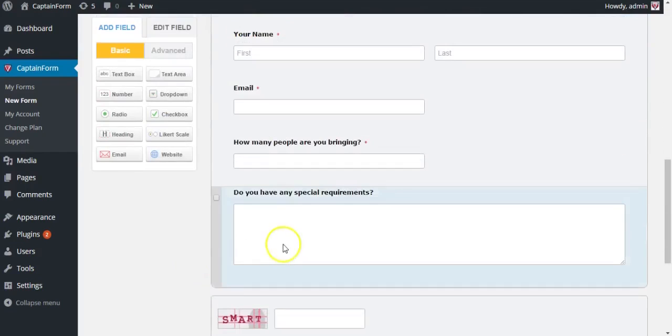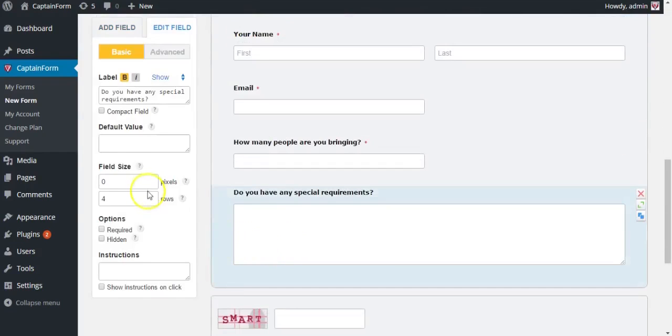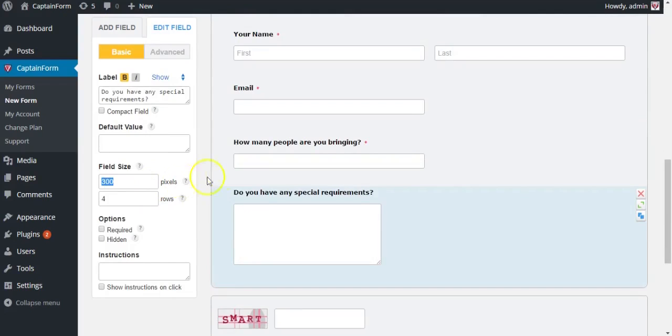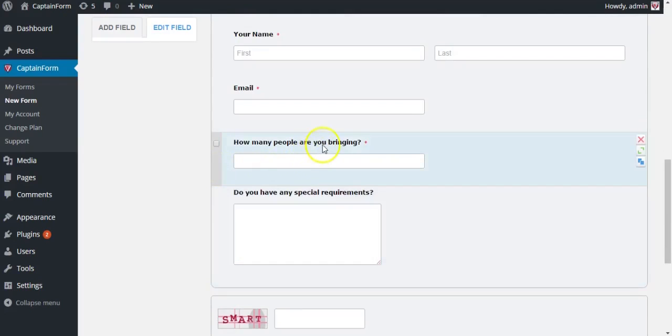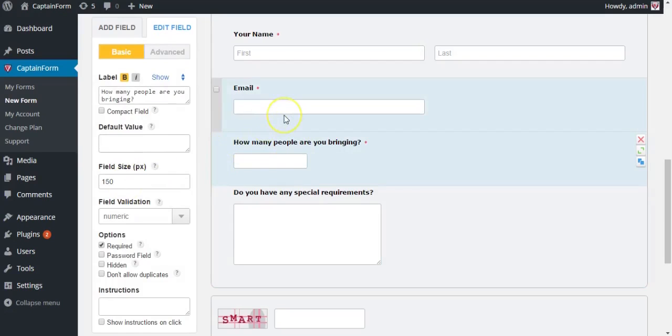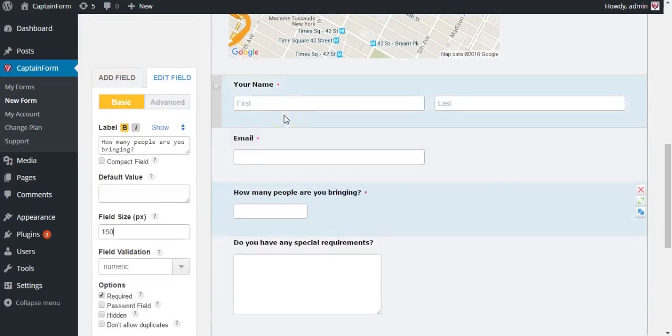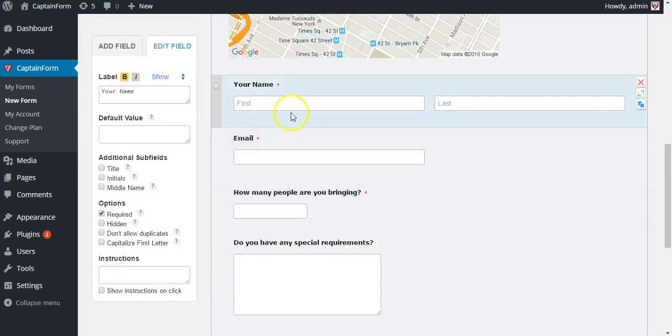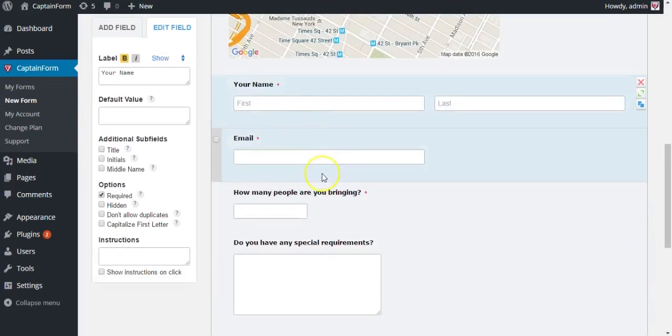Let's shorten this field a bit. 300 pixels should do it. And also let's shorten this one as well. Let's put 150 pixels.